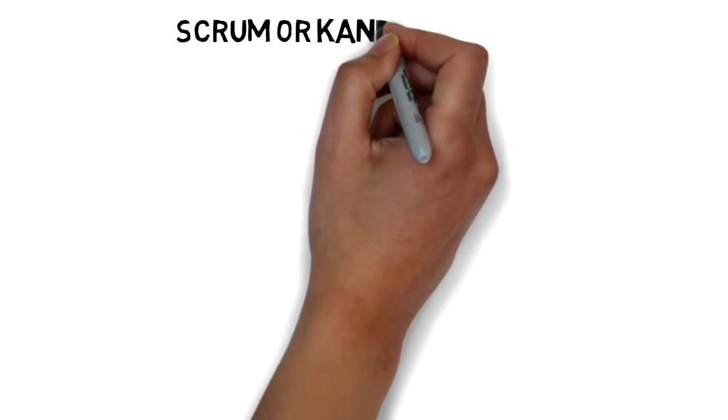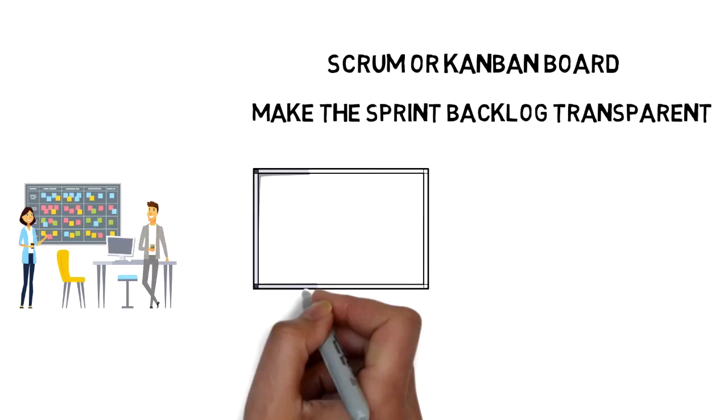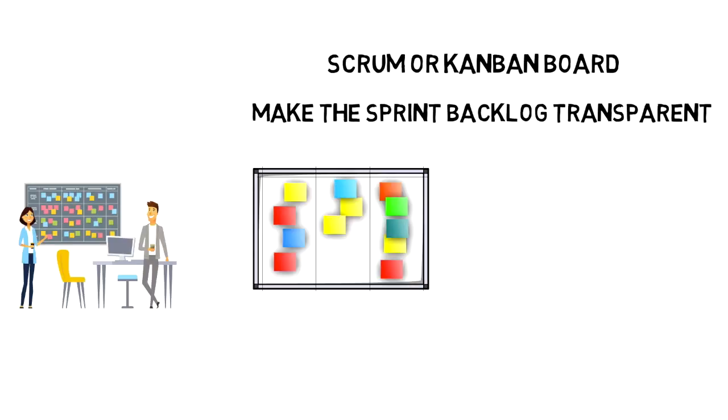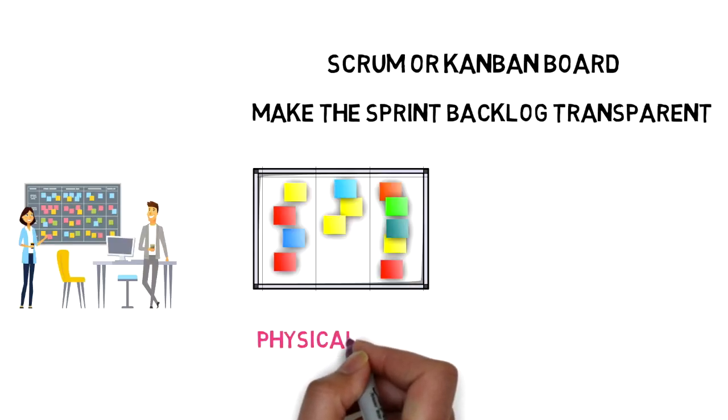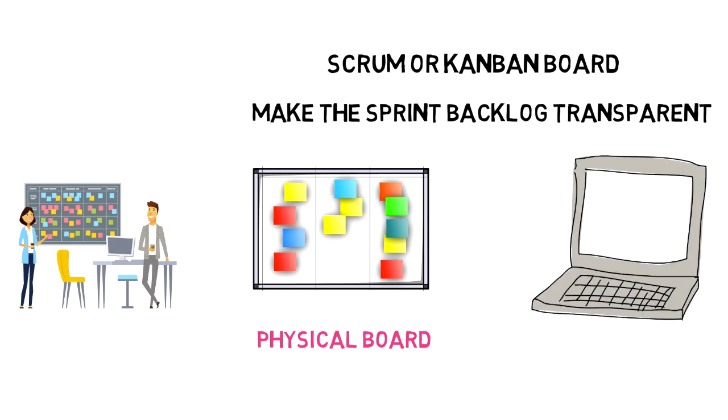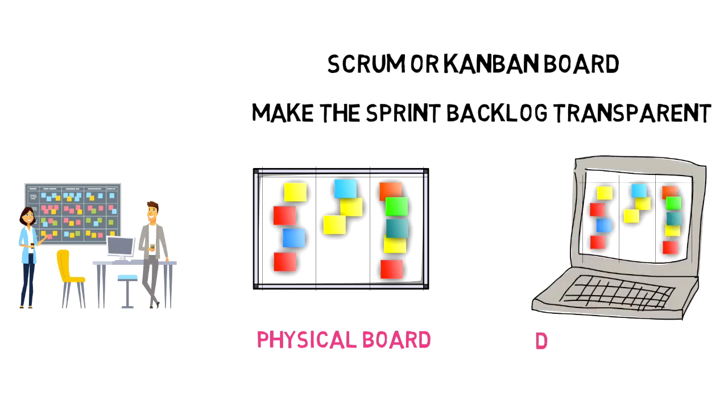A Kanban board or a Scrum board is a tool that helps teams make sprint backlog items visible. The board can be physical using whiteboard and stickers or virtual using different softwares, and in both cases it performs the same function regardless of how it looks.